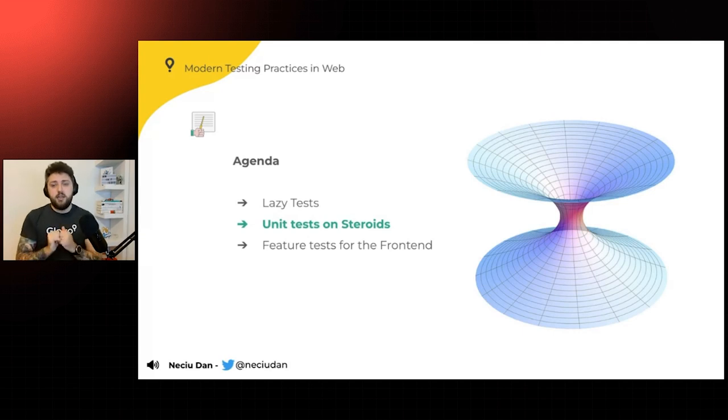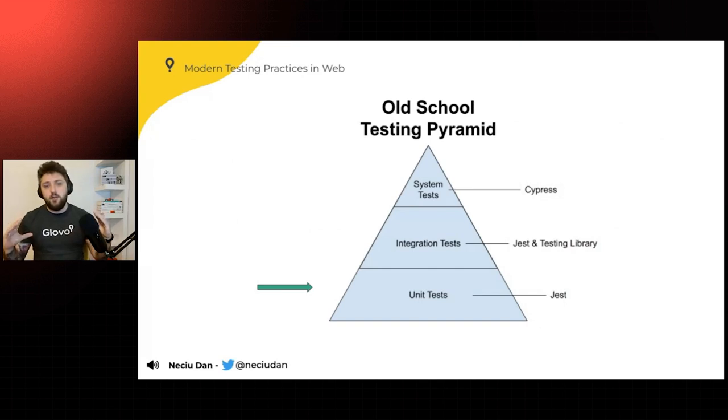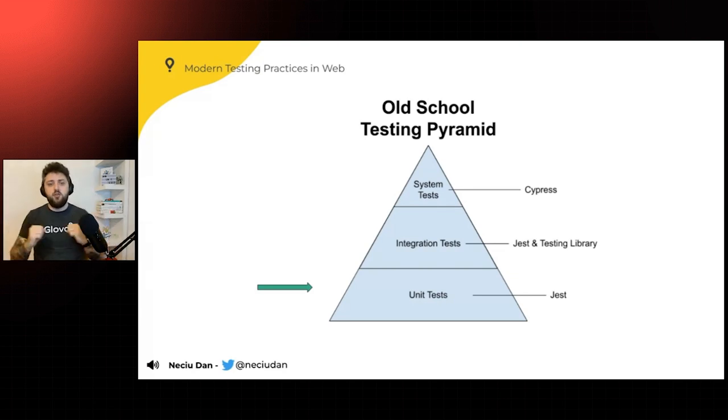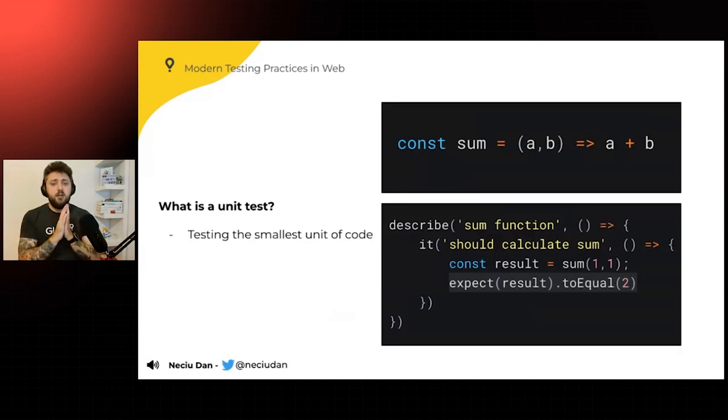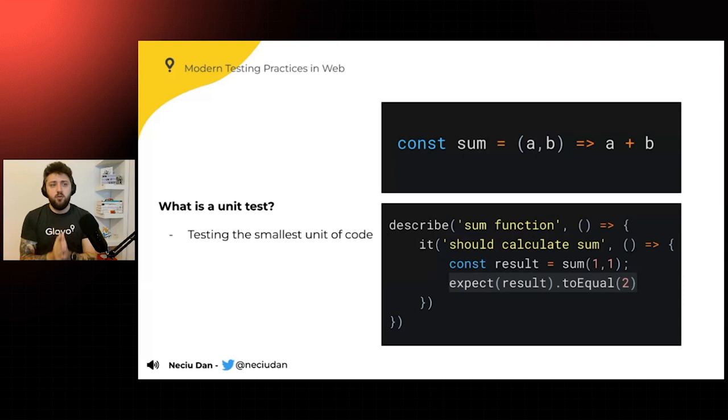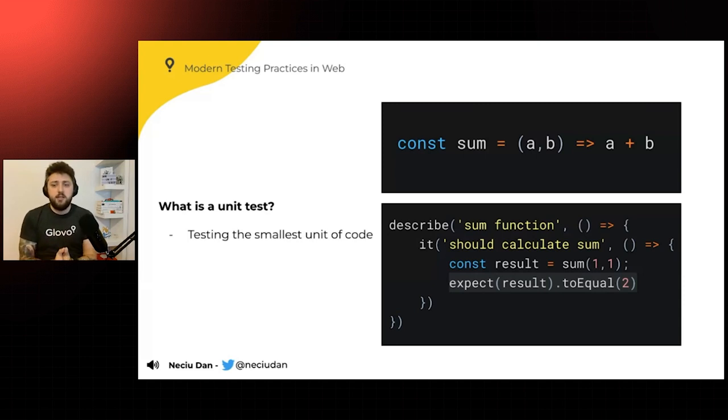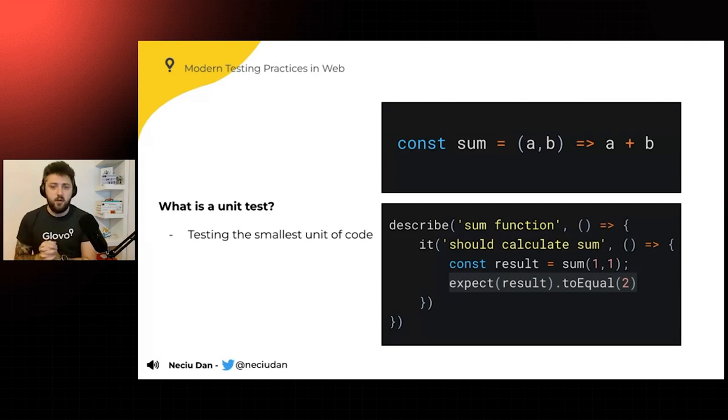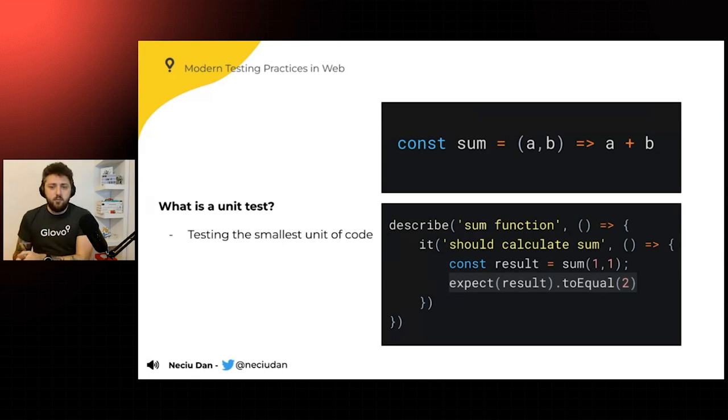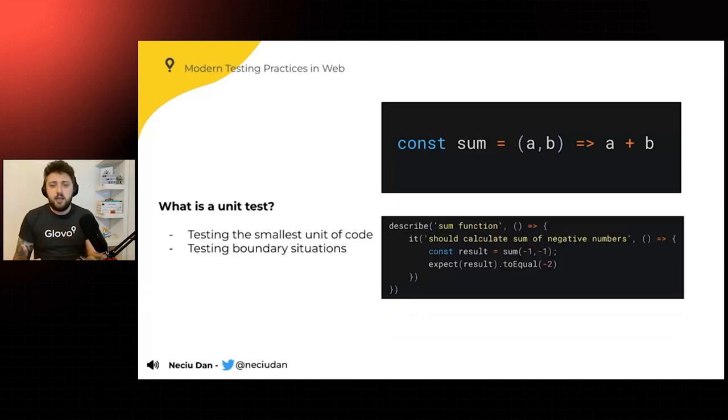So unit tests on steroids. Unit tests normally are in the old school pyramid, like at the bottom, the most important. You can write, it's recommended to write as many, as many, as many as possible to make sure your application is tight. So what is a unit test? Of course, it's supposed to be testing the smallest unit of code in your application. And usually these are functions or pure functions. To give you an example, here is a sum function that takes two parameters, A and B, and returns the output of the sum of these two numbers.